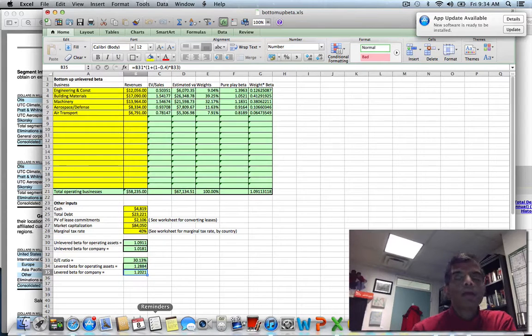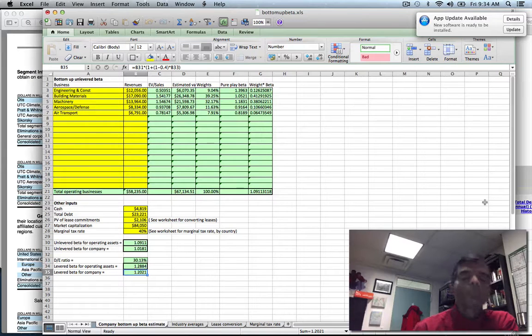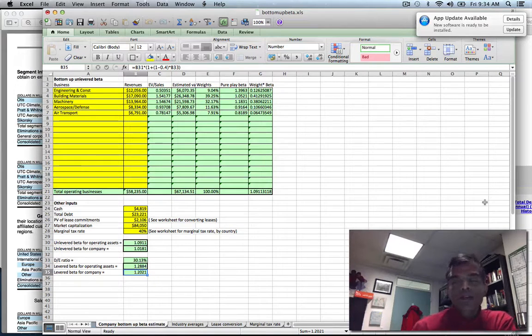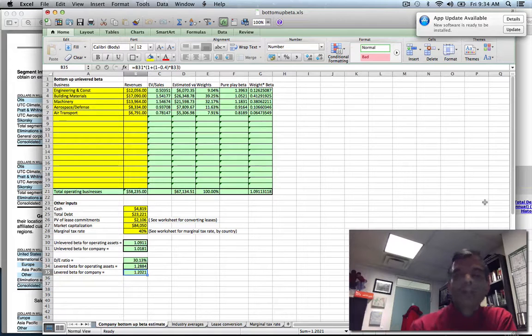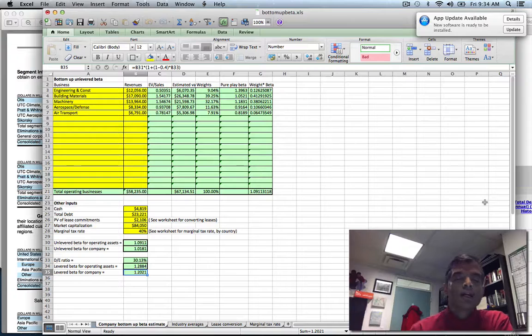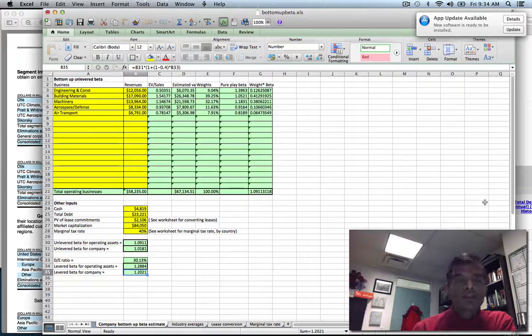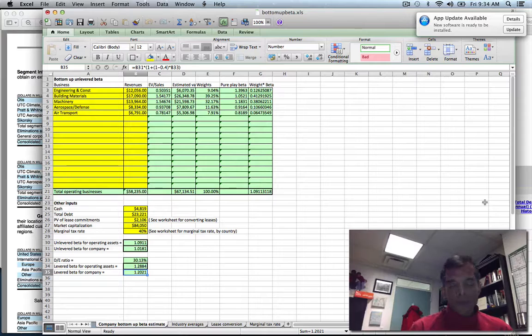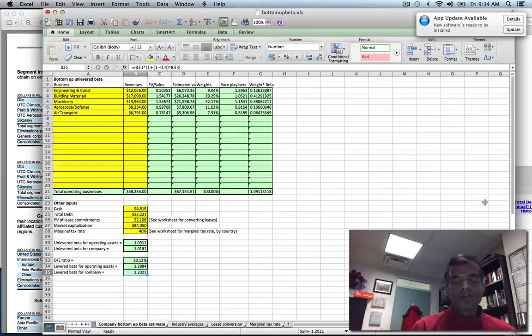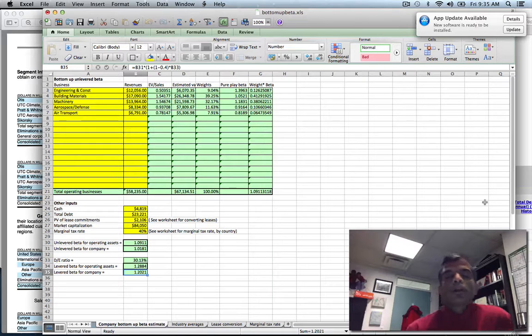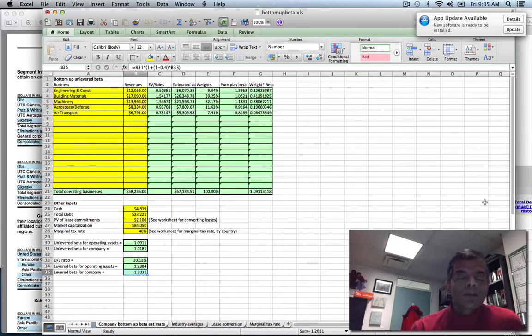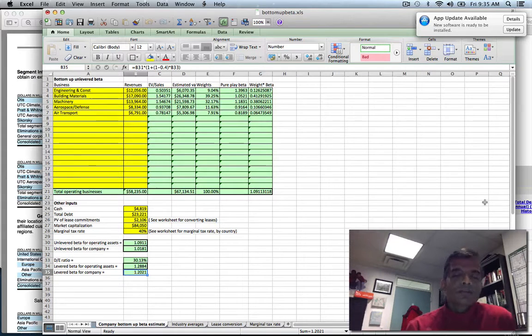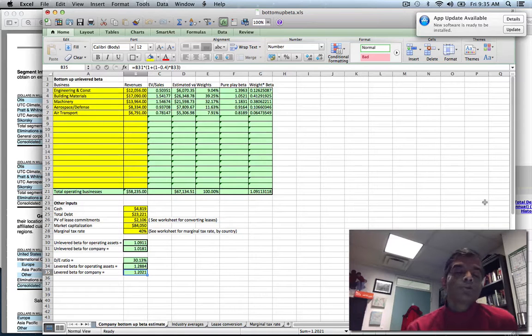Let's review. The standard approach: you run one regression, you get one beta for the company. With the approach we've just created, you get a beta for each business and build up. It has two advantages: the bottom-up beta is more precise because you're averaging across lots of companies, and it gives you a beta by business you can use to come up with a cost of equity by business. That's important when you do project analysis because to look at whether a project is good or bad within a business, you need the beta and cost of equity and cost of capital for that business.